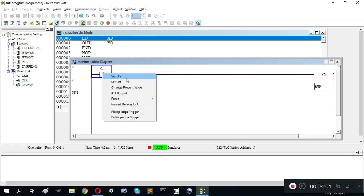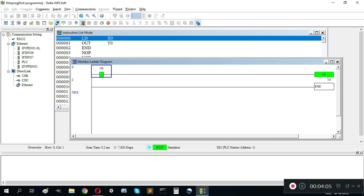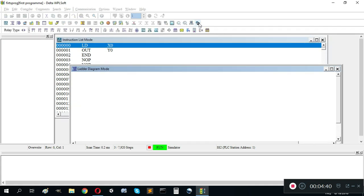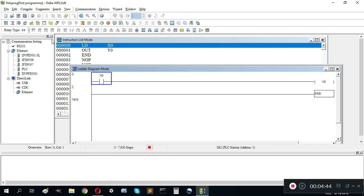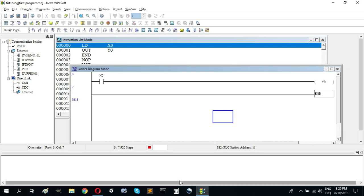We should see 24 volts at Y0. When we set it off, you can see Y0 goes down to 0 volt. This is simulation mode. Now I'm exiting the simulator and plugging my PLC into my laptop with USB. You need an RS232-to-USB cable.